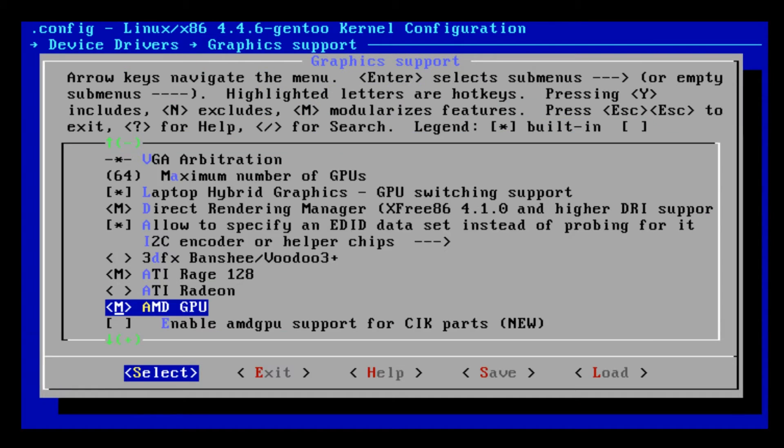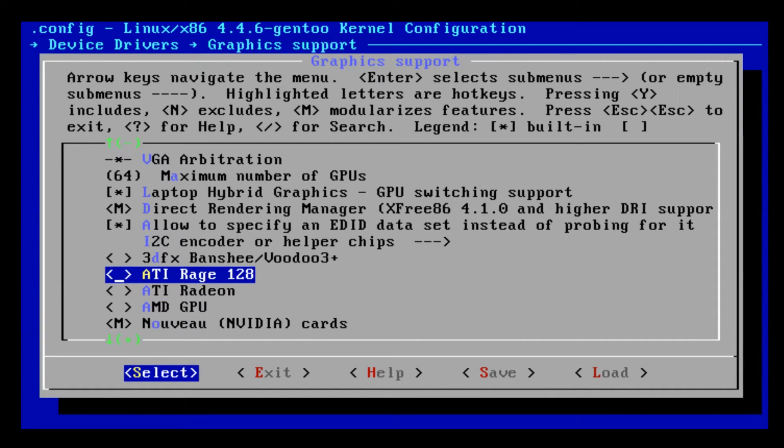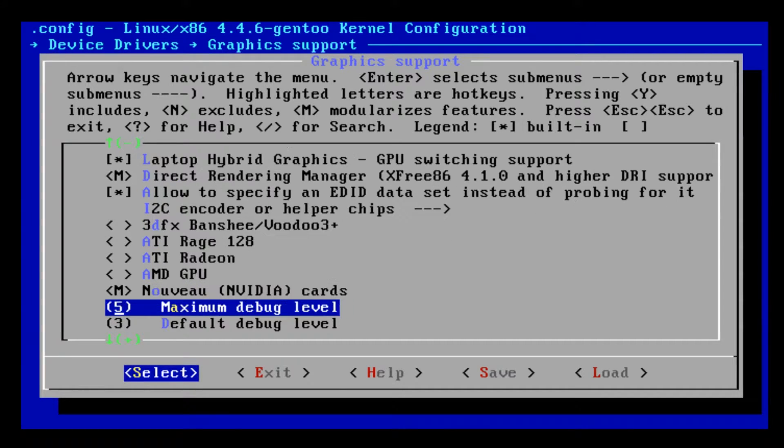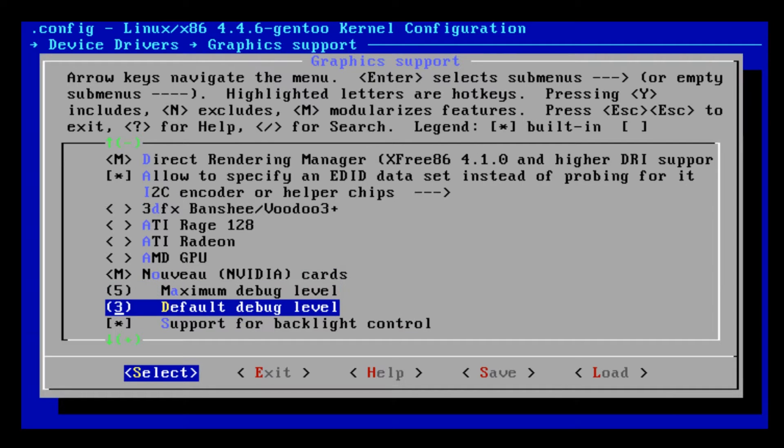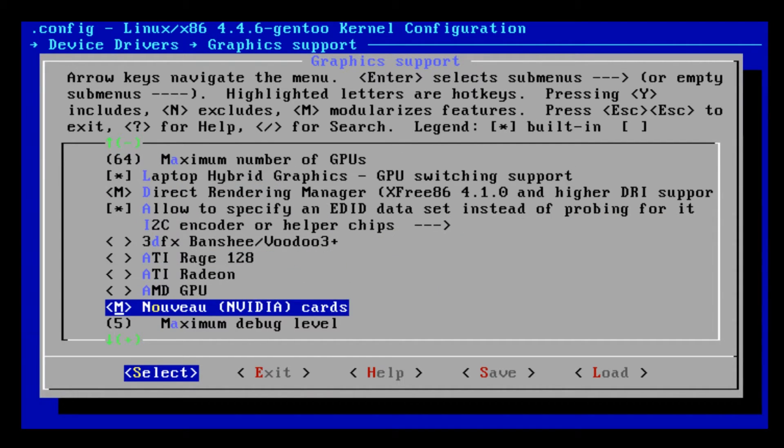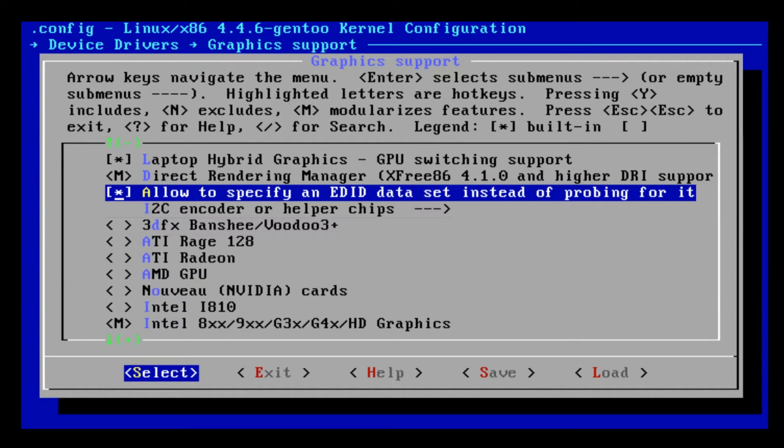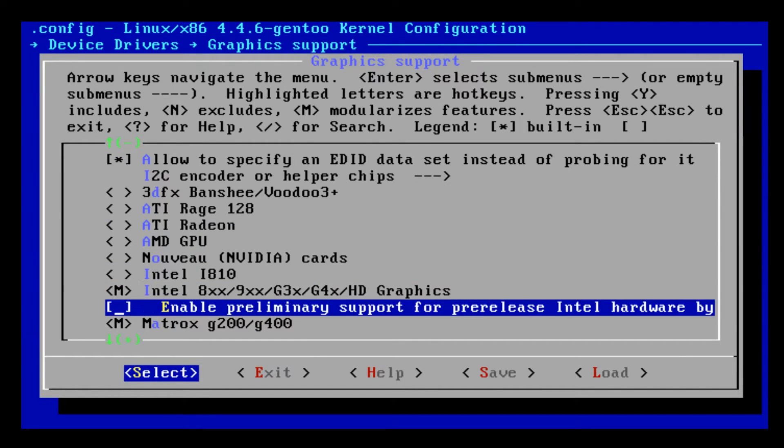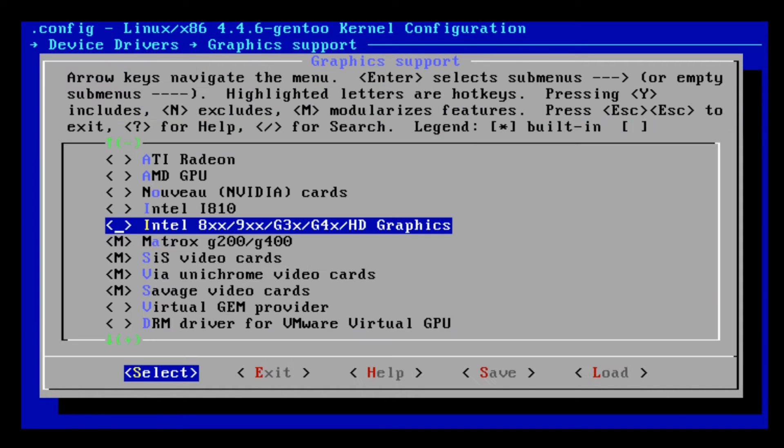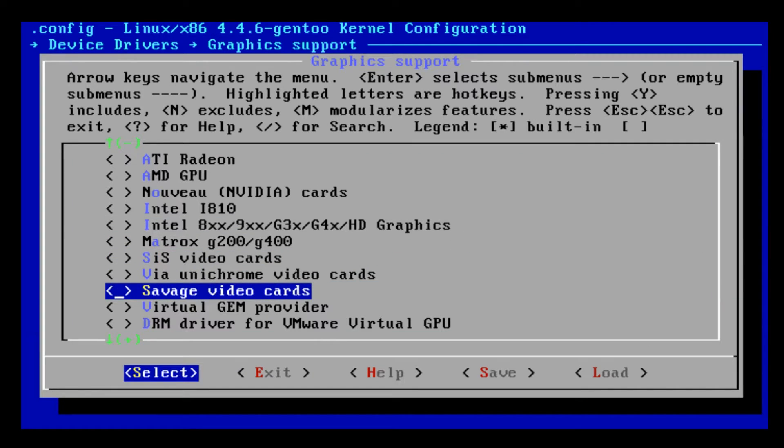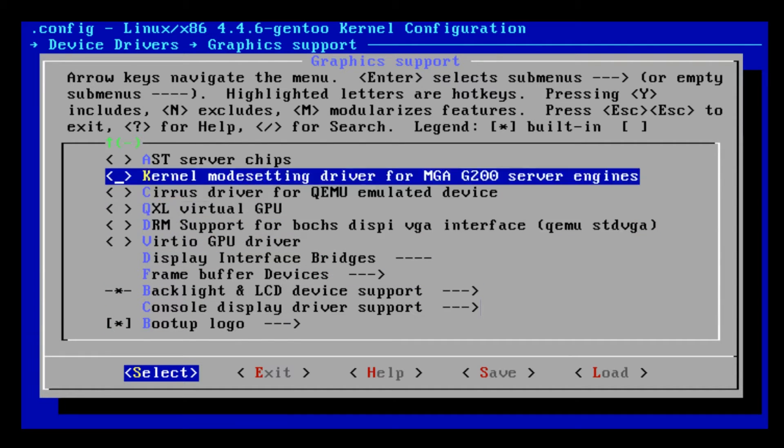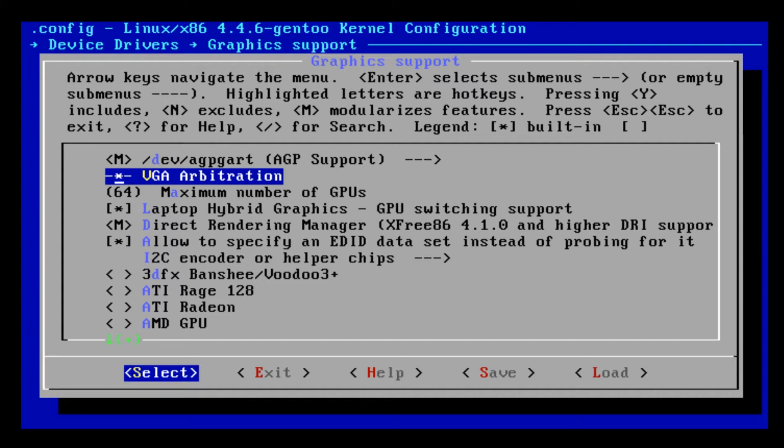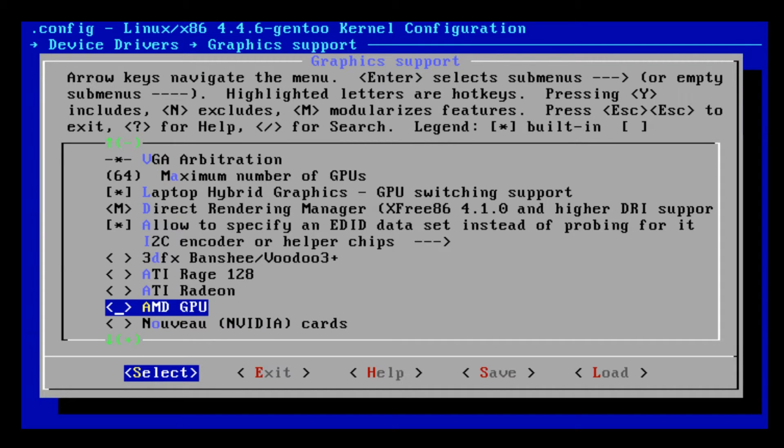We're also going to go to Device Drivers, Graphics support. You're going to enable what graphics card you have. If you have ATI Radeon, you're going to make that not modular by pressing space. You can enable Nouveau drivers for NVIDIA. Ninety percent of the time if you have an NVIDIA card you'll uncheck Nouveau, AMD, most of these.